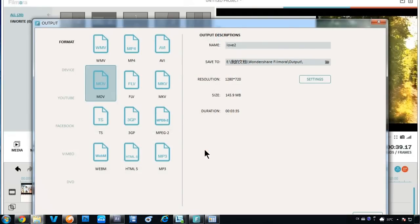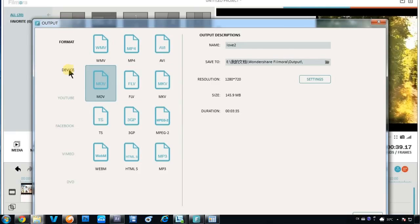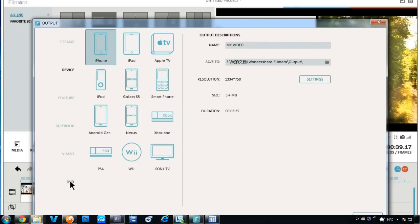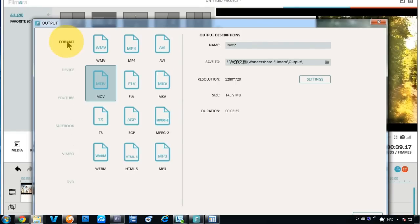Filmora offers many options to showcase your creative work. You can either choose to save by output format or by device which you'd like to play on later. Instantly upload your video clips to social media networks or even burn to a DVD with ease.